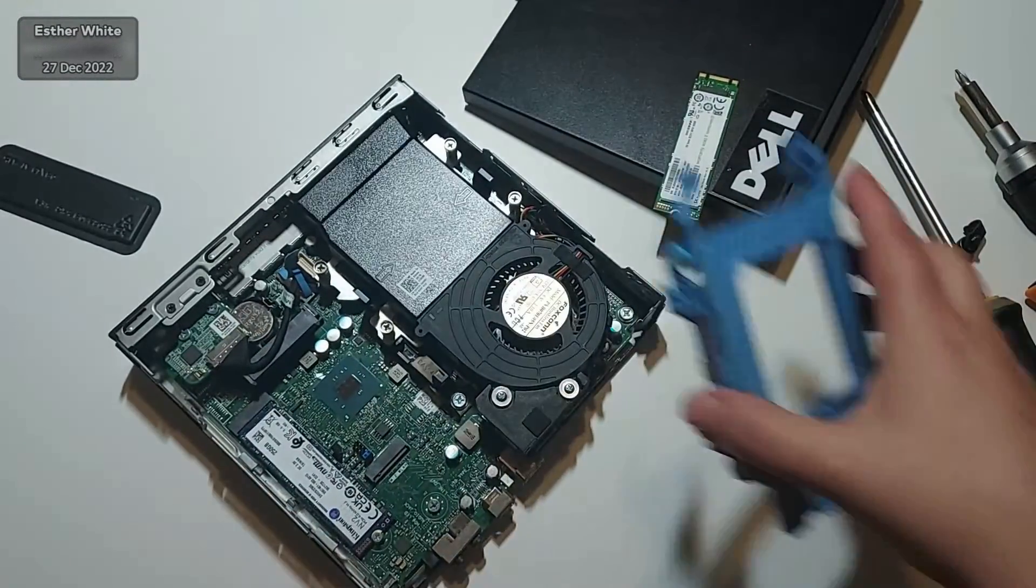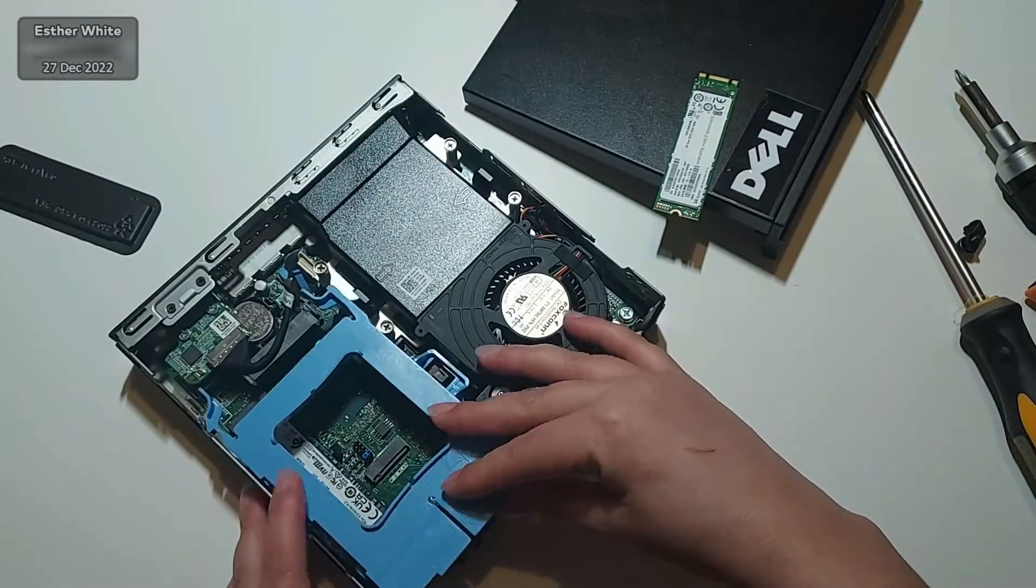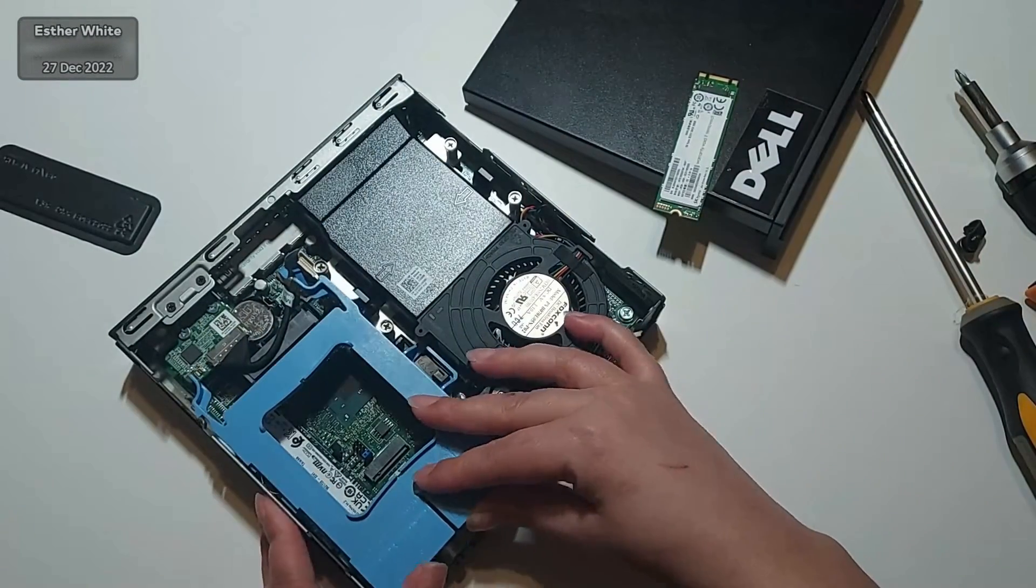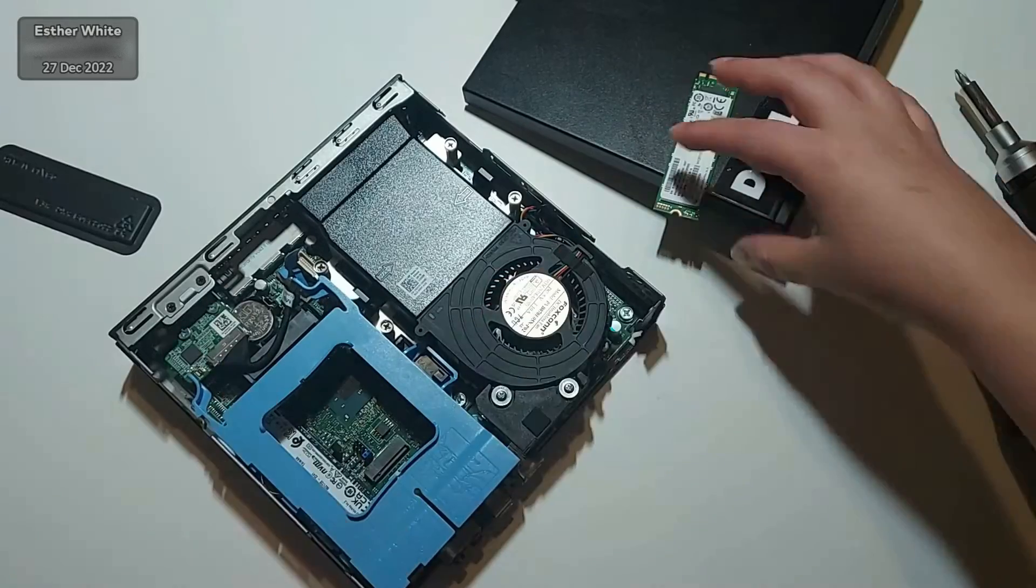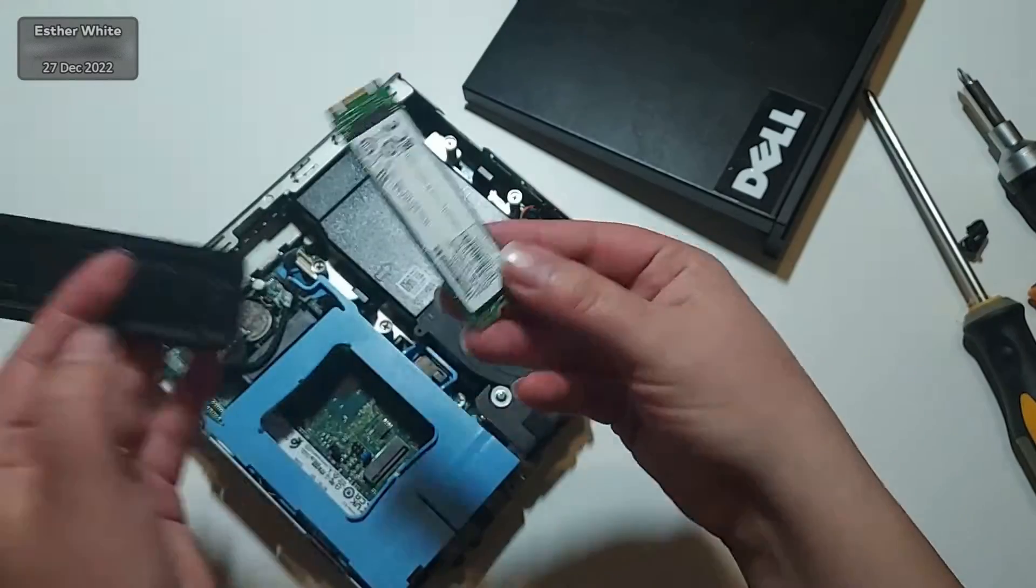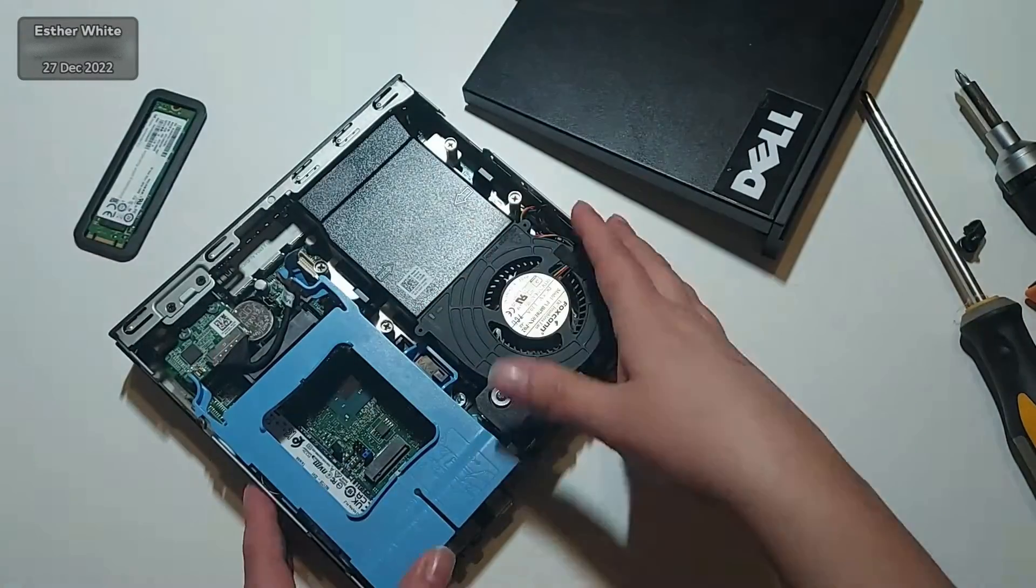Now of course all I need to do is to return the two and a half inch SSD case and close up the main case.